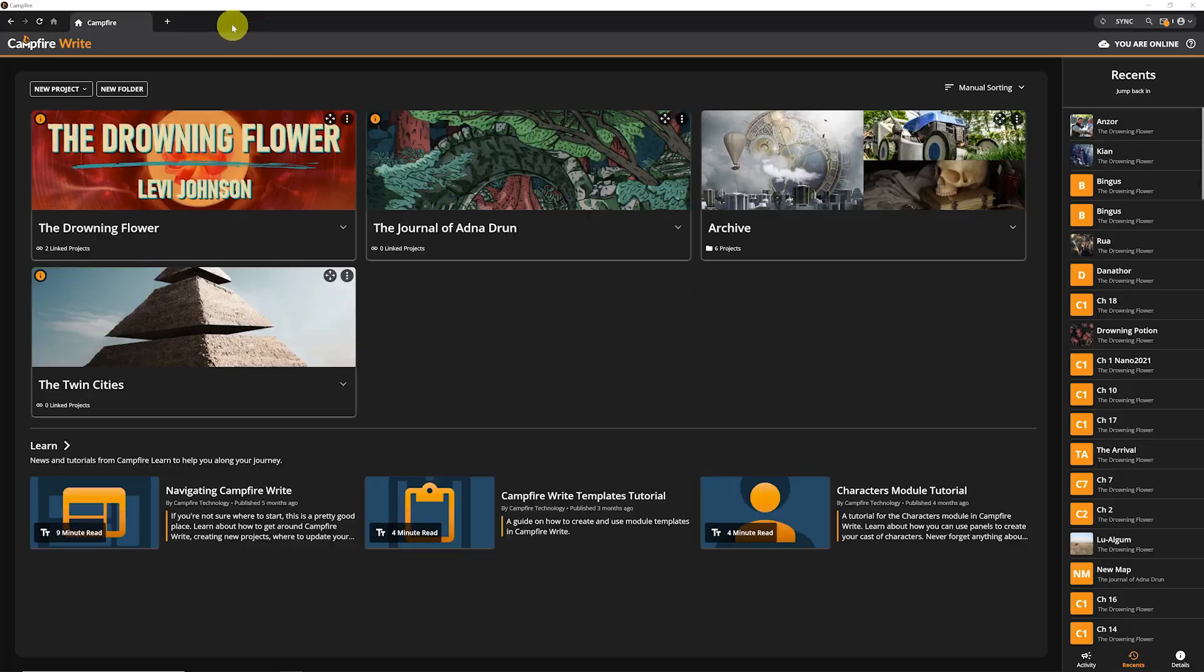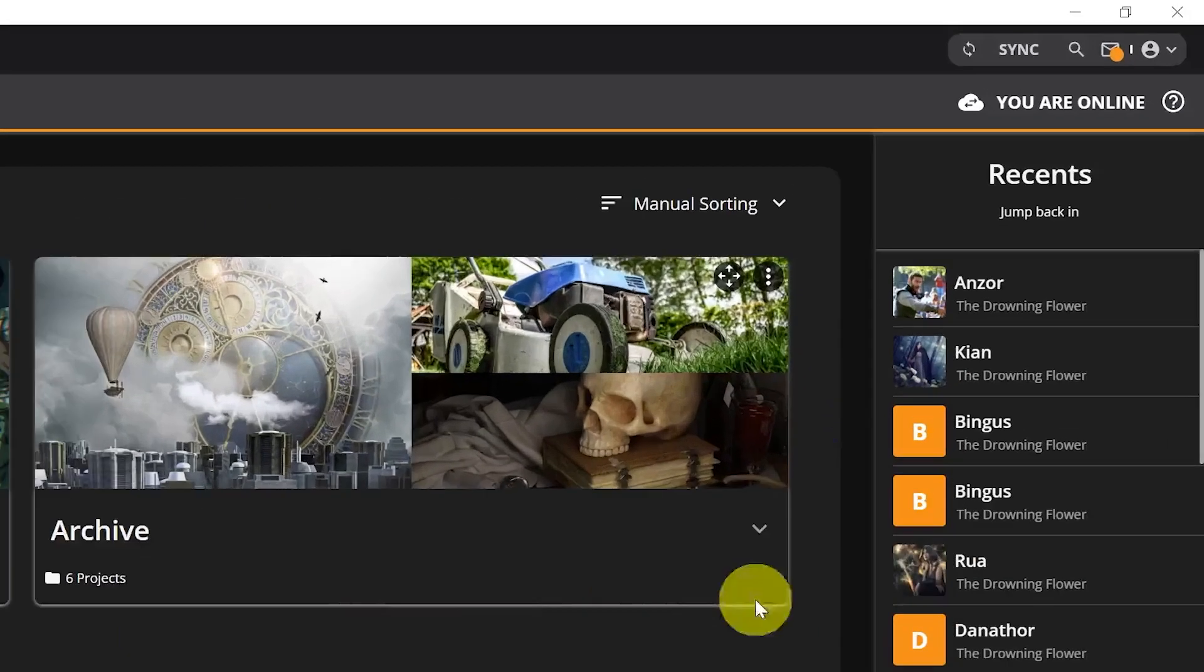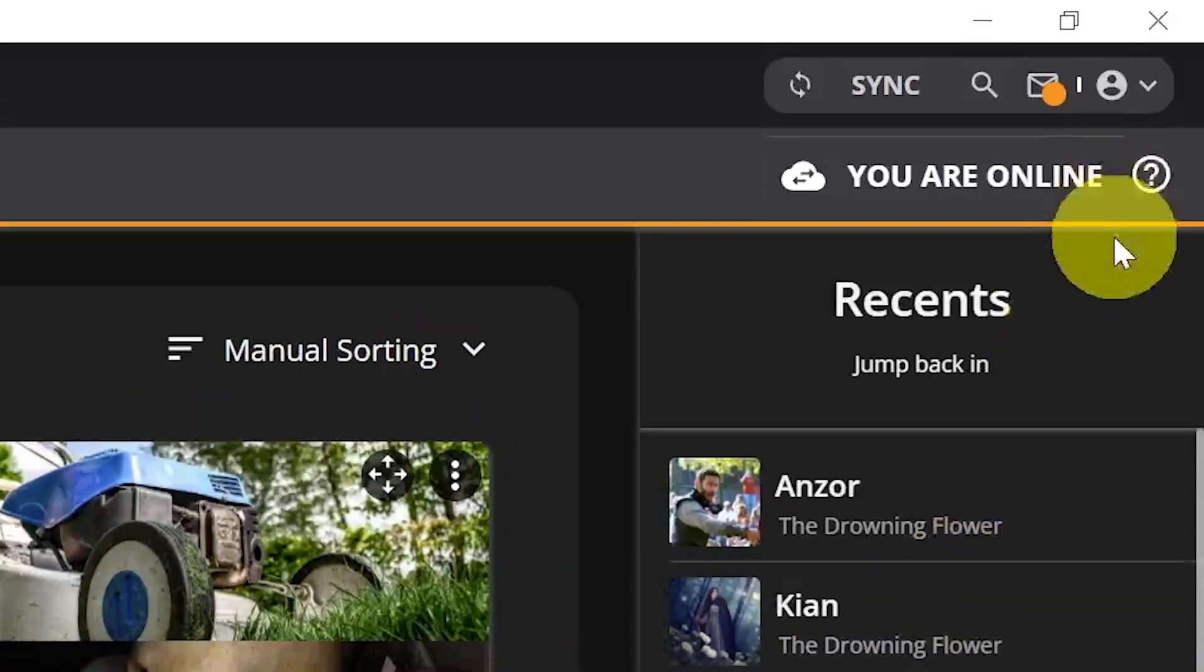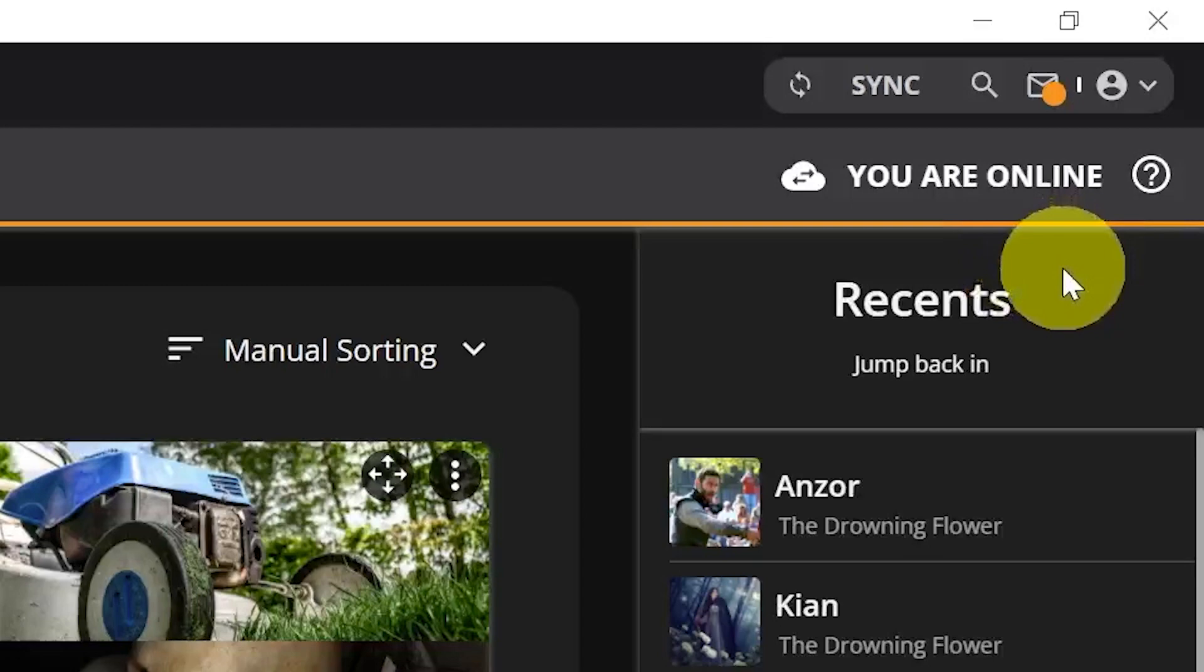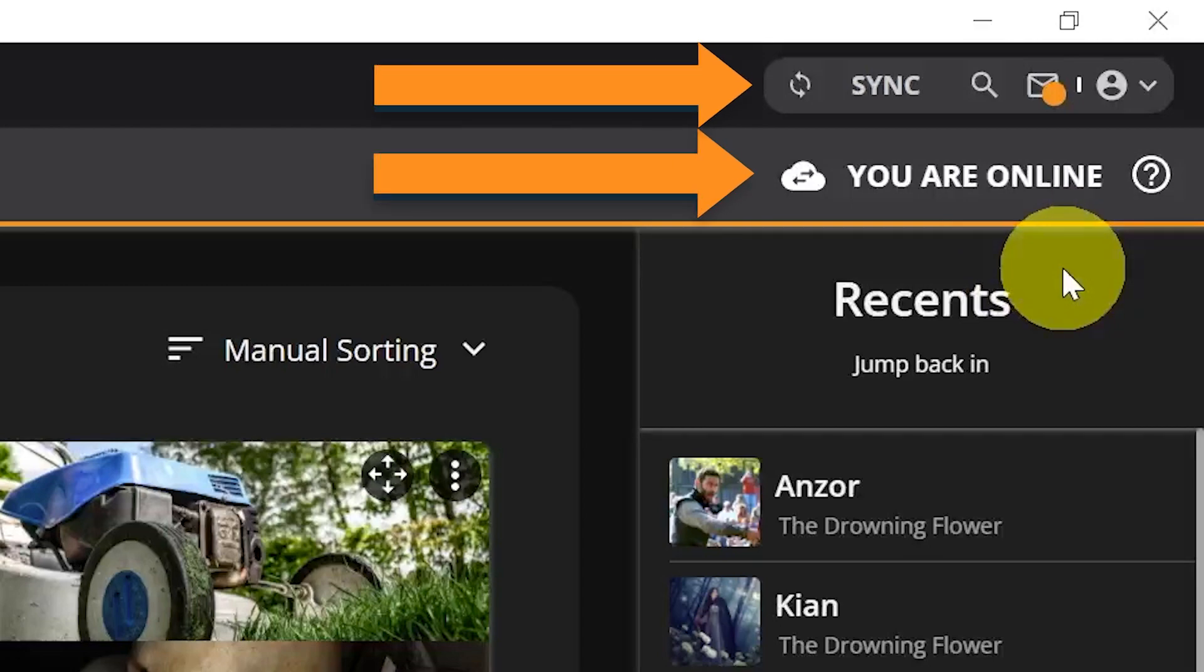Next, let's look at the options in the top right. The regular user settings, notifications, and search bar are all in the same place as the browser version of Campfire, but there are two new things we need to look at: connection status and syncing.